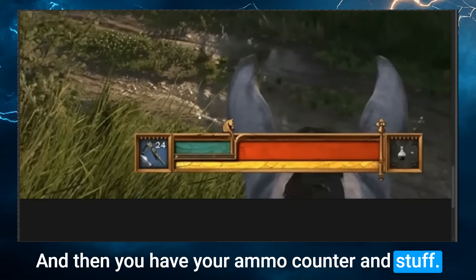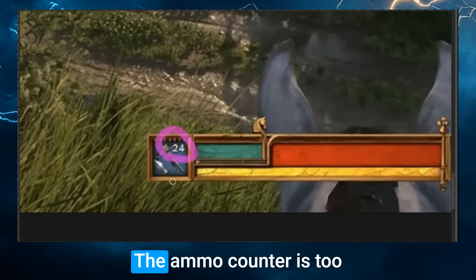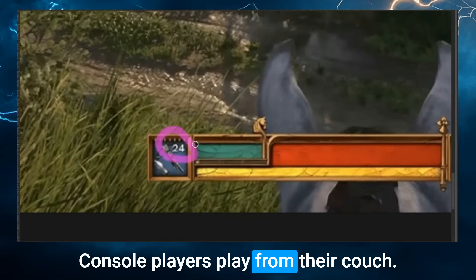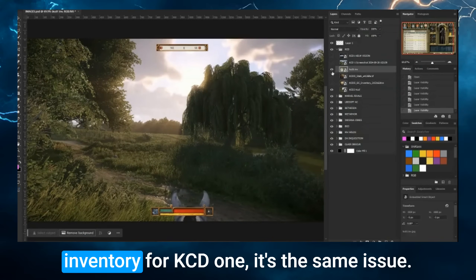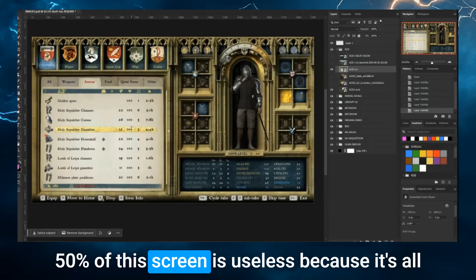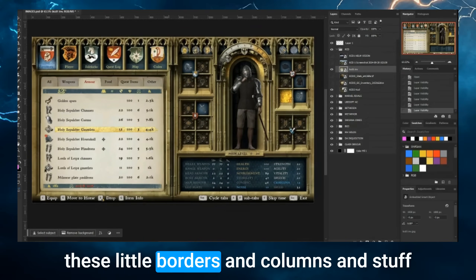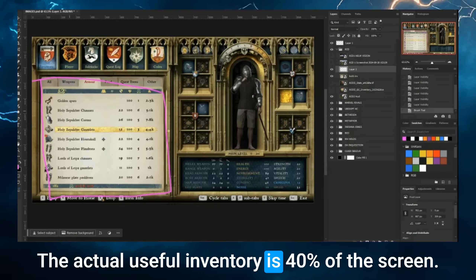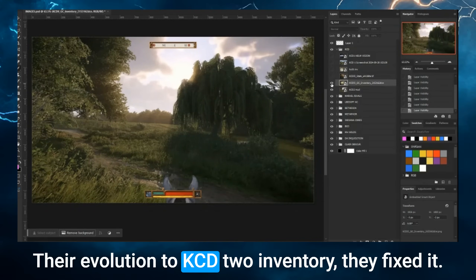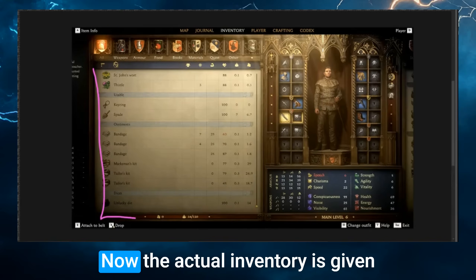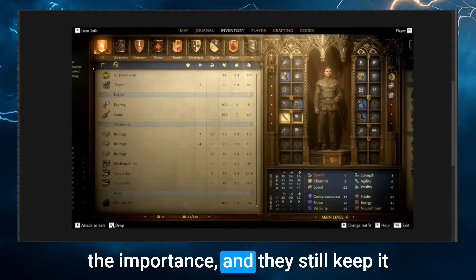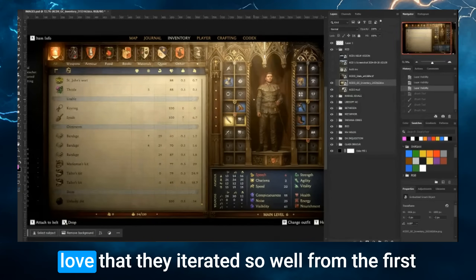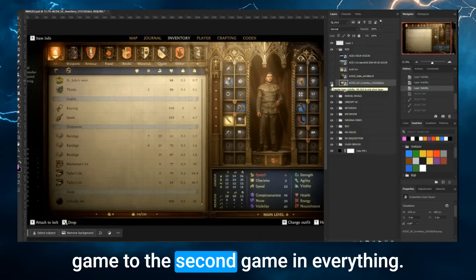The ammo counter is too small for console players, who play from their couch. And in the KCD1 inventory, 50% of the screen is useless — all borders and columns adding medieval stylization, while the actual useful inventory is only 40% of the screen. Their evolution to the KCD2 inventory fixed it. Now the actual inventory is given the importance, and they still keep it medieval. The stylization is still there. It is just incredibly beautiful, and I love that they iterated so well from the first game to the second.